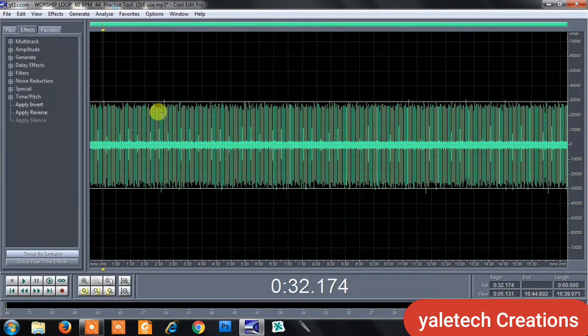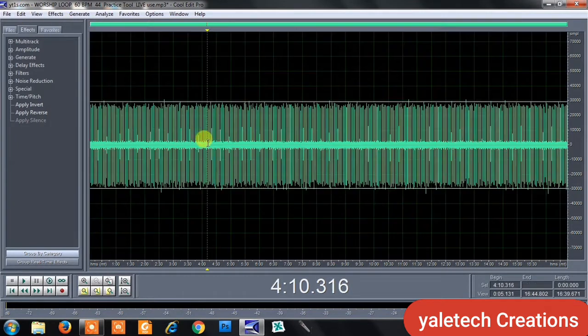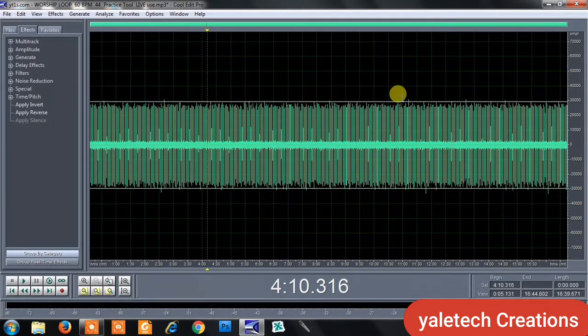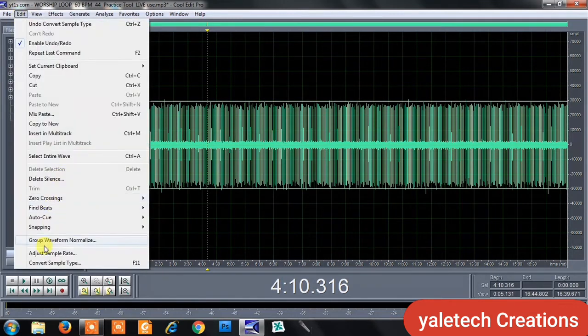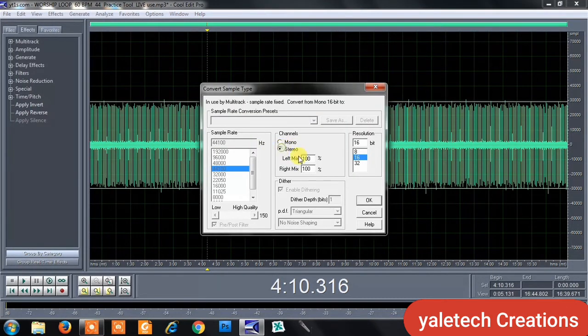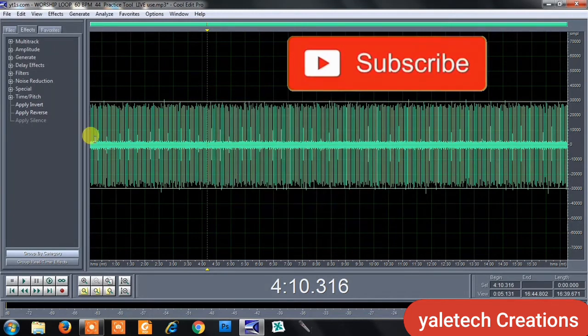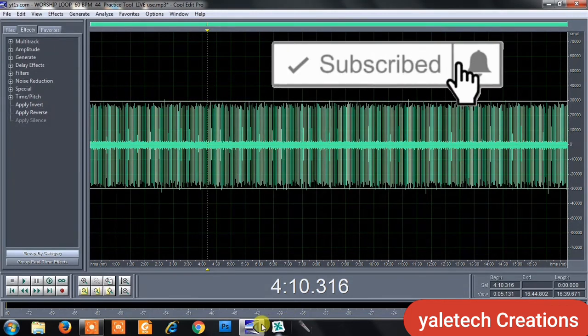In case you want to convert it back to stereo, let's say you're done with your mixing and everything, you can just come to your Edit menu again, go to Convert Sample Type, then you click on Stereo. Follow the same procedure to convert.